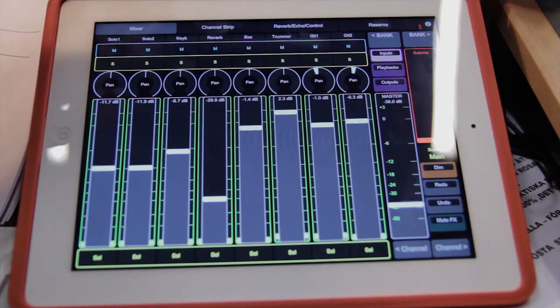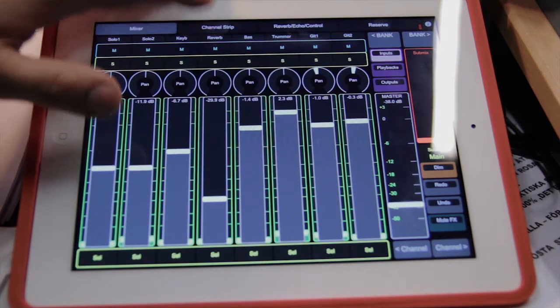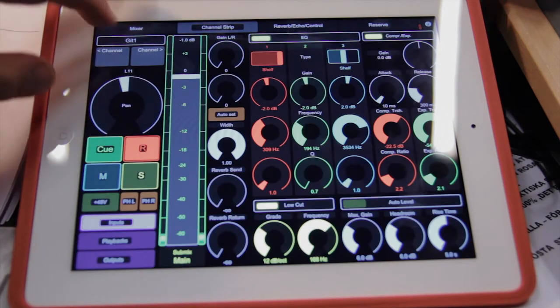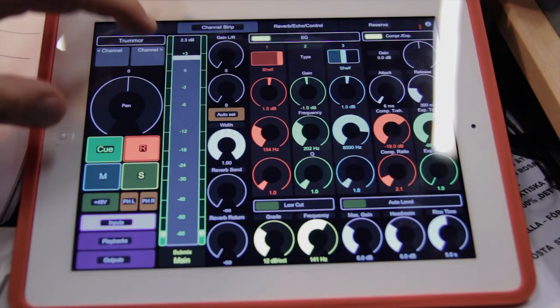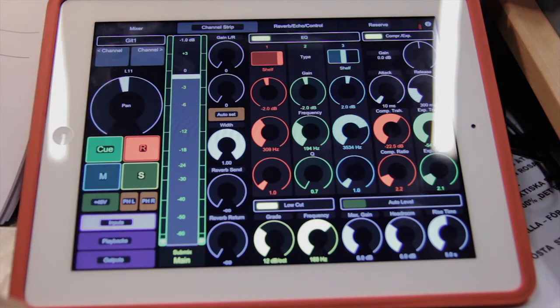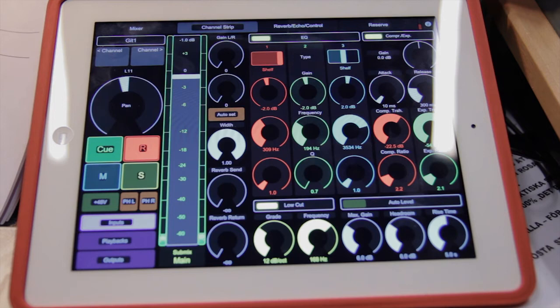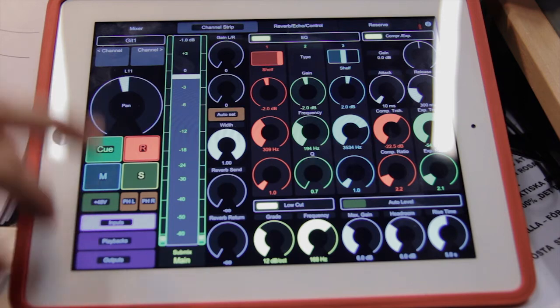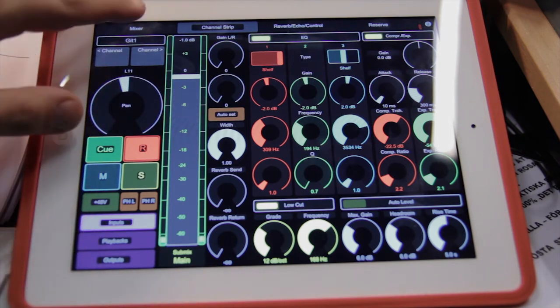And here's the channel strip. Toggle between channels. You got your basic EQ, compressor, gate, auto level, but also mic gains and effects sends.